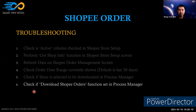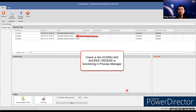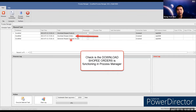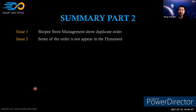Sixth step: verify that the 'Download Shopee Orders' function is set in the process manager and that the process manager is running. If it has been closed automatically, you need to manually start it again and press 'Execute Selected Tasks' to trigger the order download. This concludes Section 2 on Shopee order issues.